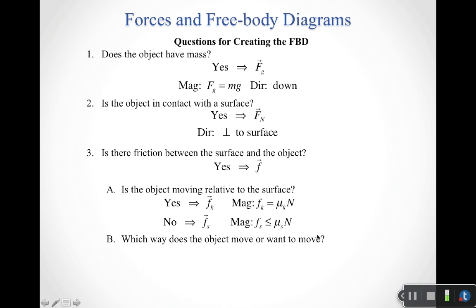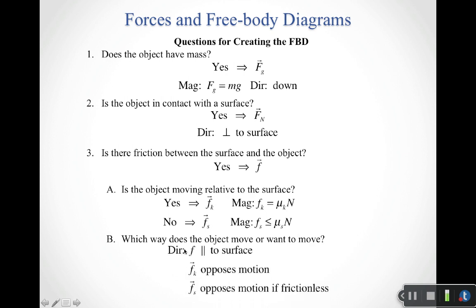Once I know which type of friction I have, I need to figure out the direction. The friction force is parallel to the surface. Kinetic friction always opposes motion. Static friction opposes the motion that would occur if the surface were frictionless — so if I pushed on a frictionless surface and the object would move a certain way, static friction opposes that motion.